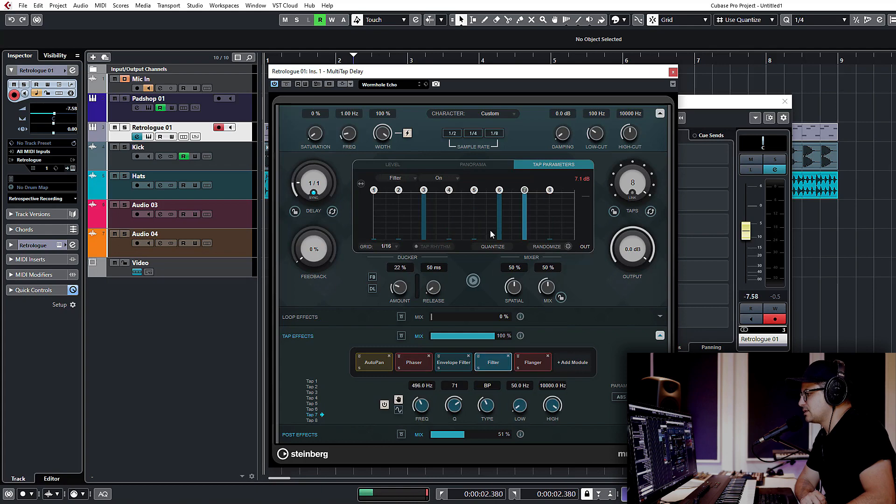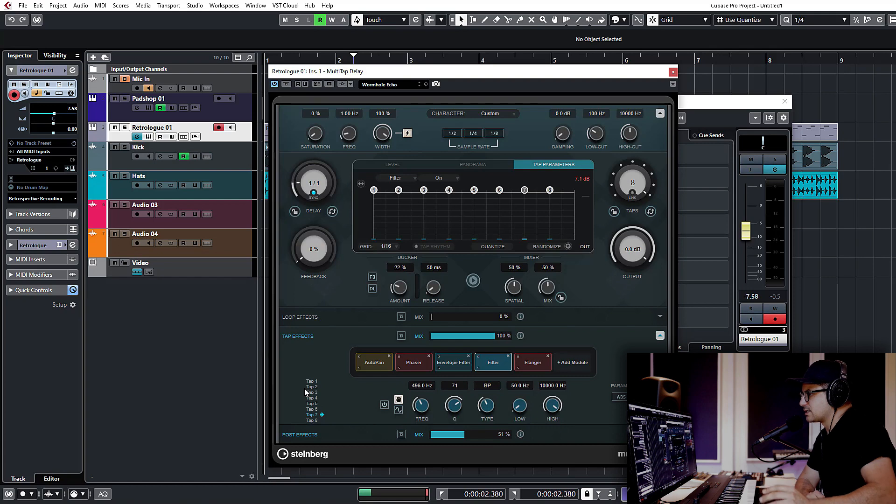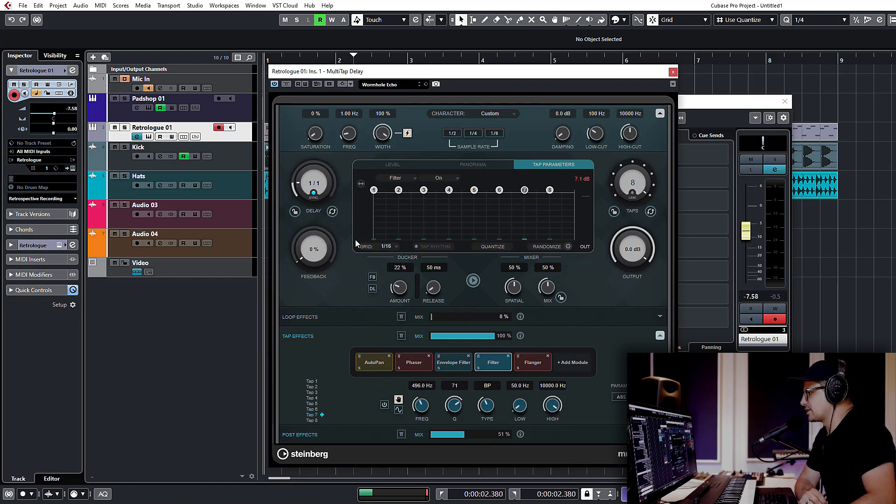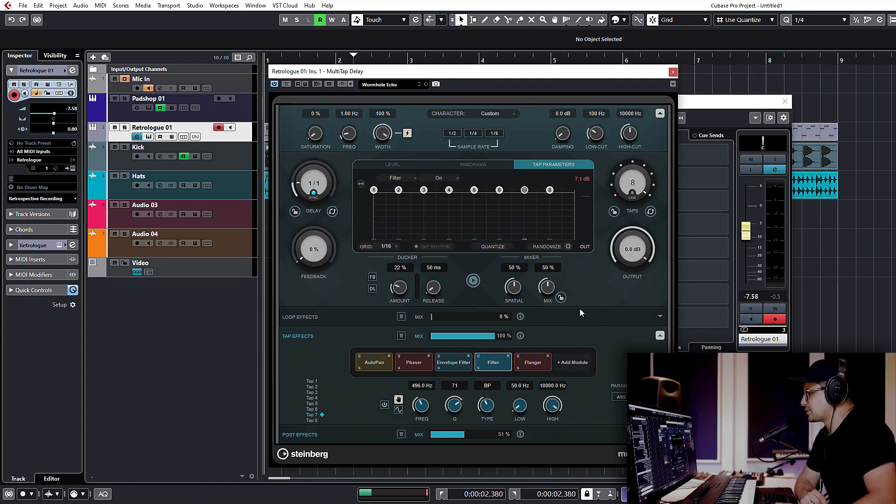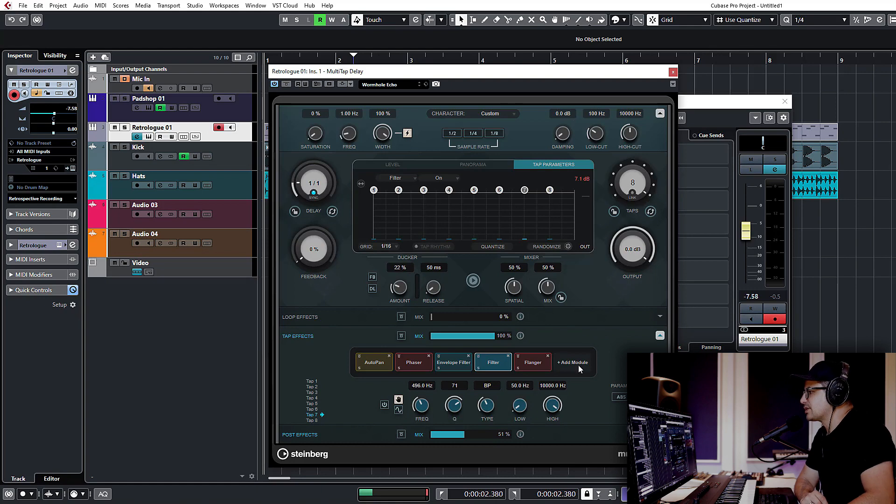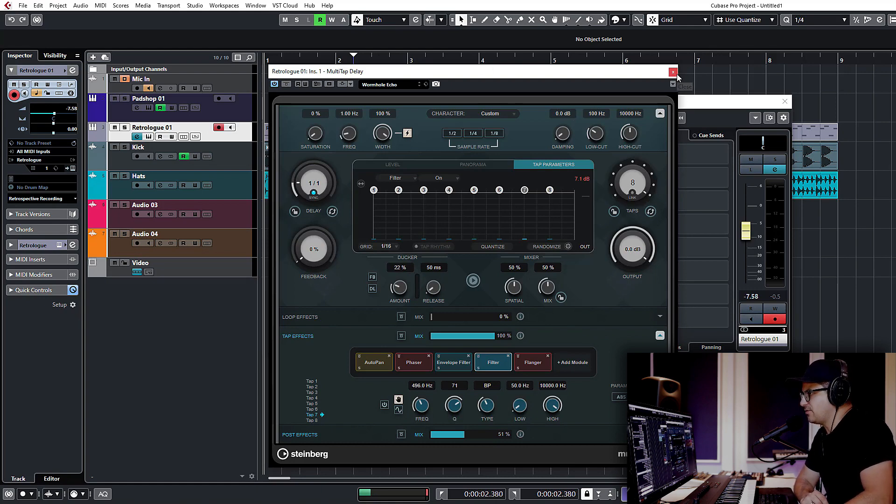So you can see you can get some pretty incredibly complex delay lines going on. And a super nice creative effect that I'm actually really looking forward to experimenting a lot more with. There's a lot that you can do with this, especially from a sound design point of view. So that is multi-tap delay for Cubase 10.5.